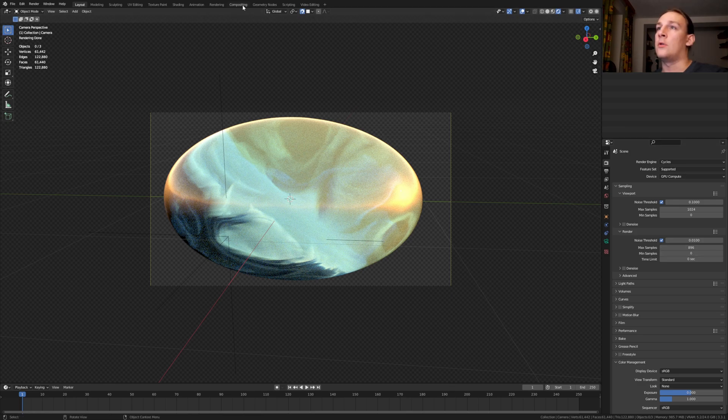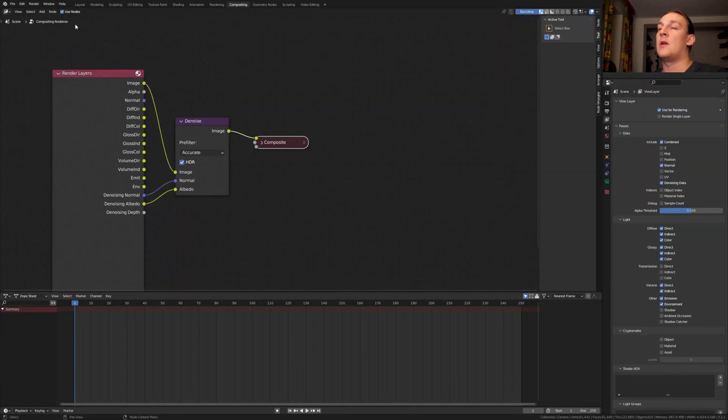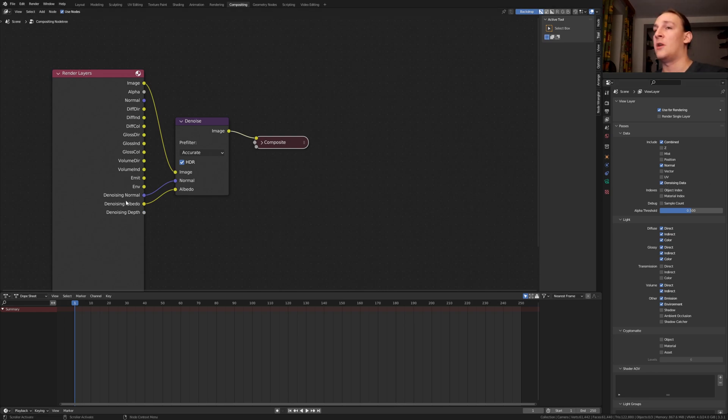Go to compositing, enable use nodes. Add a denoise node, connect it, and enable denoising data to get these outputs.